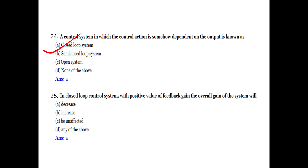With feedback, the overall gain of the system is decreased.